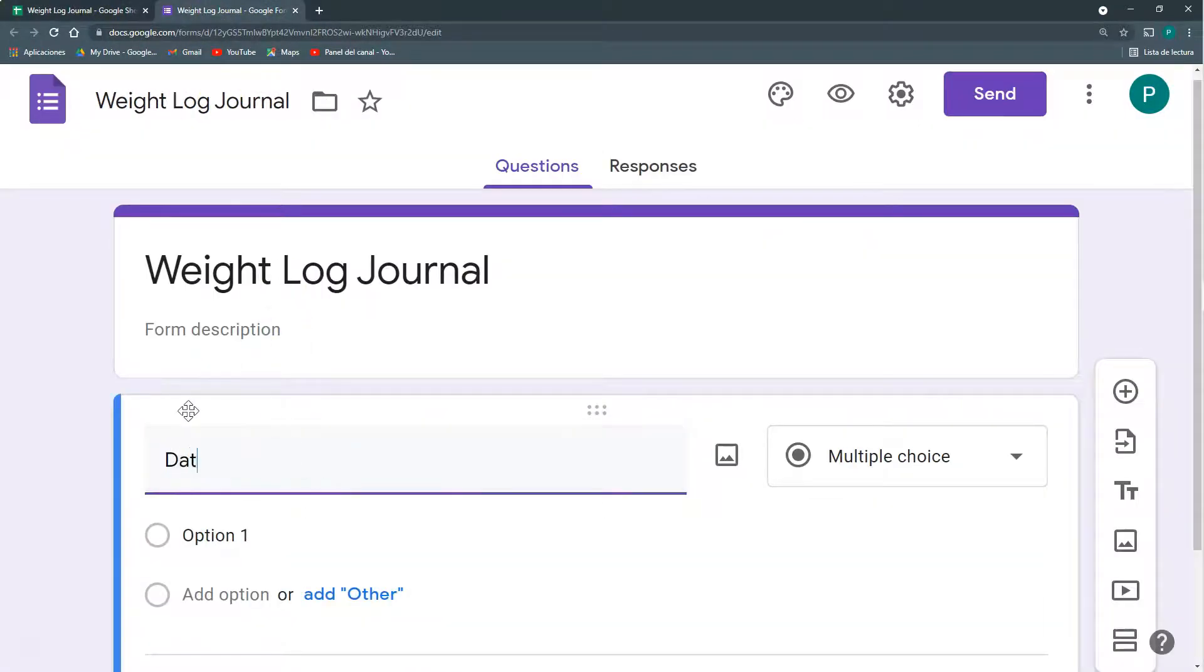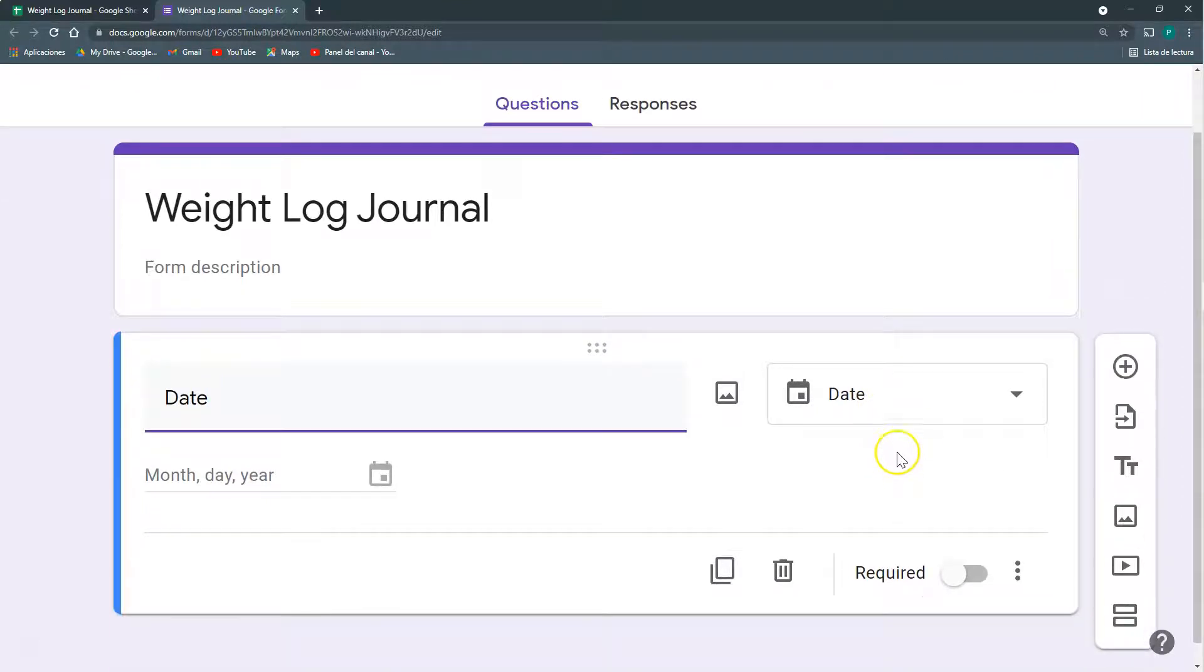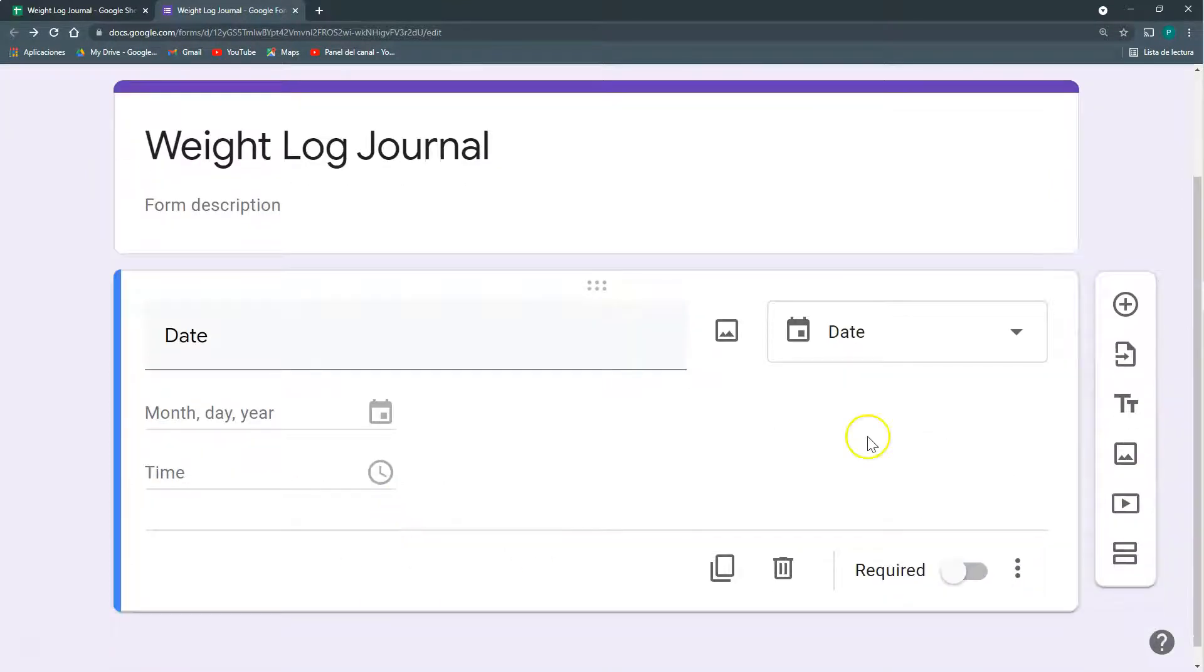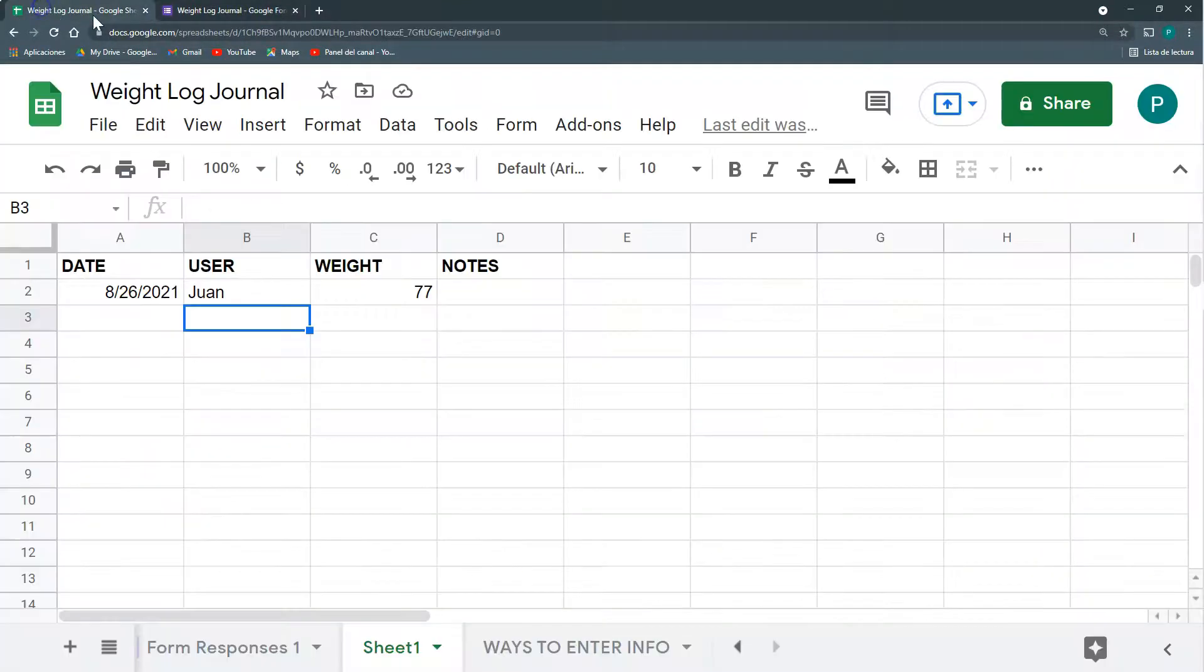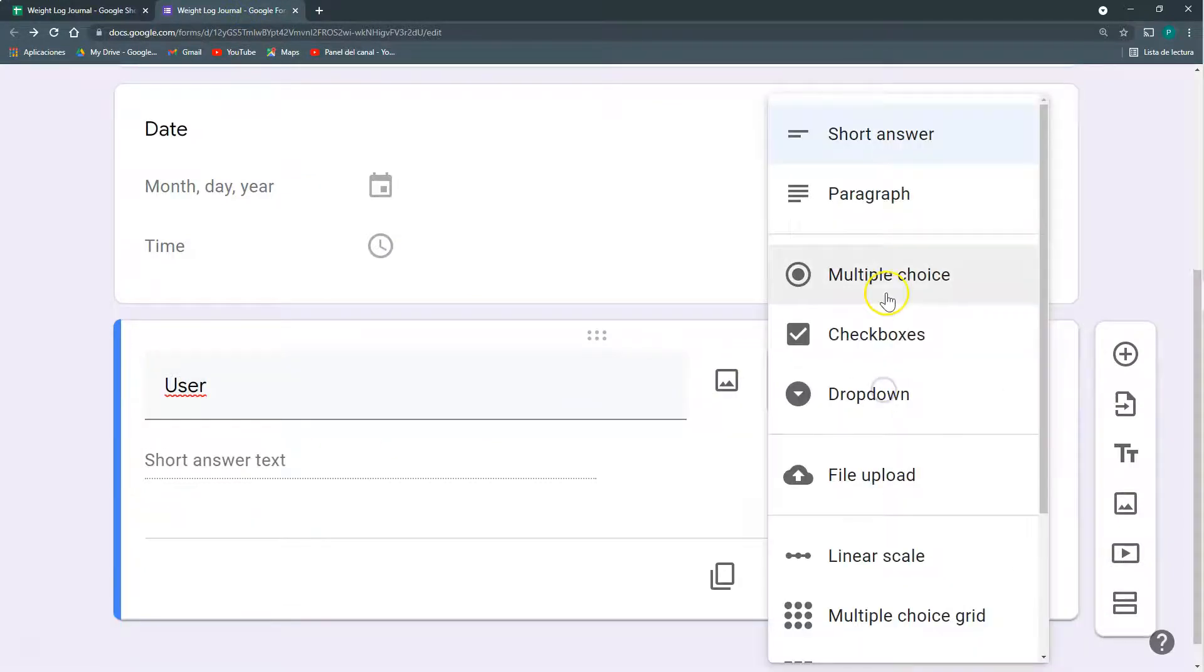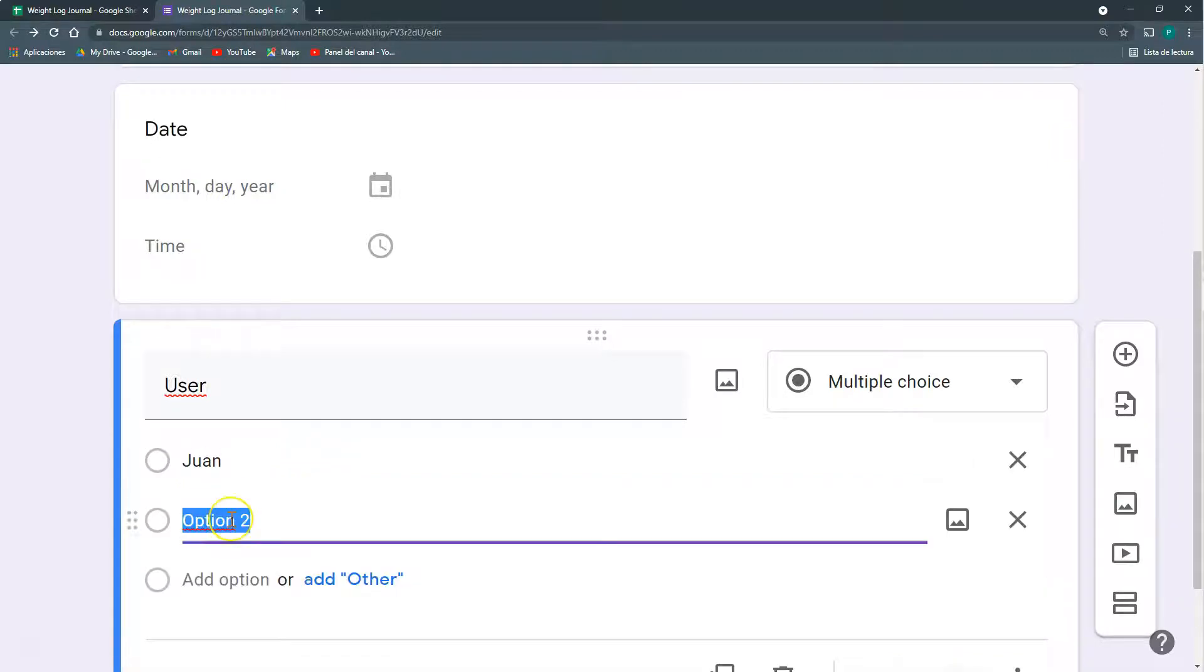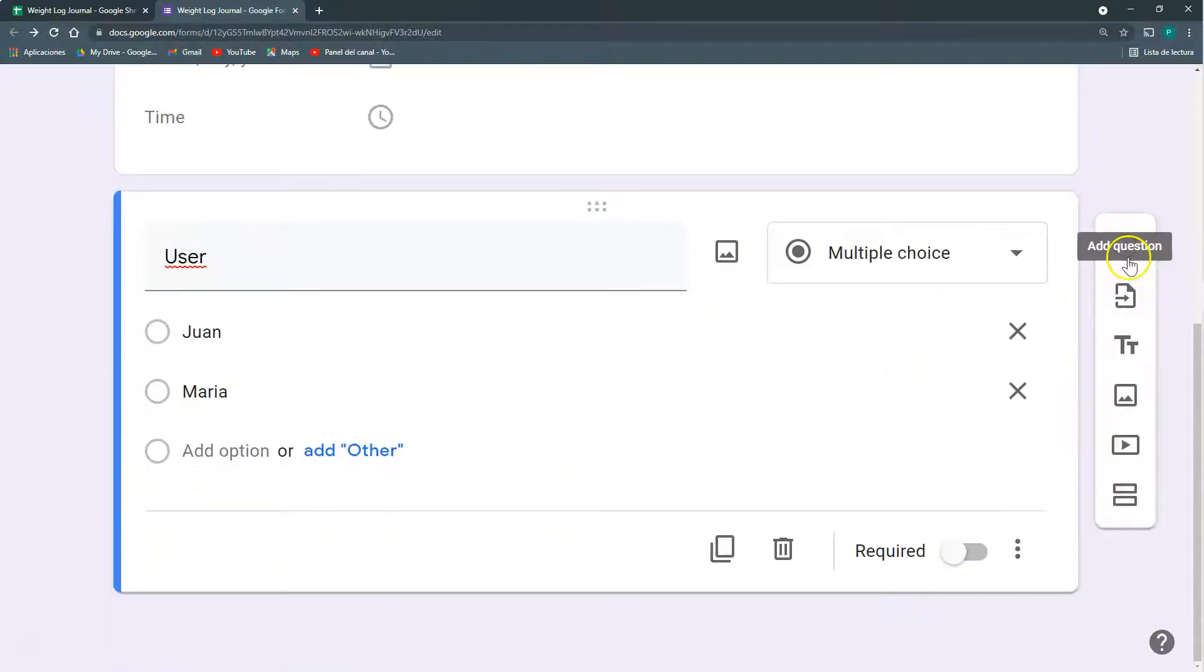So I'm going to create these same questions: date, user, weight, note. Date. Here automatically it puts it with a date field, and I can include the hour if I want. And then here I can have a new one that is user. And I can have a multiple choice, and I can here have Juan. And then I can add progressively, I can add if I have more clients or more members in my family or whatever.